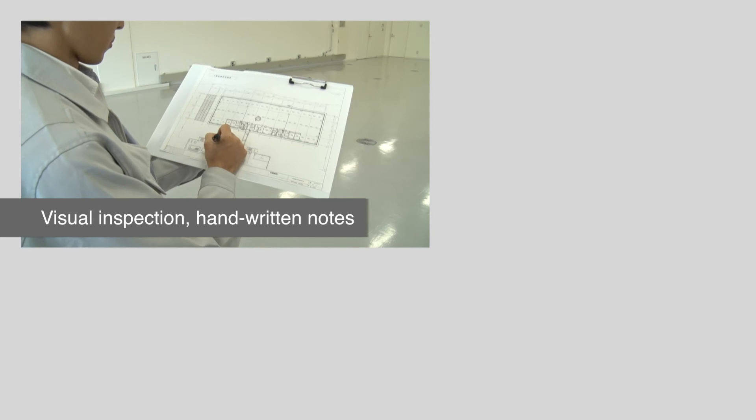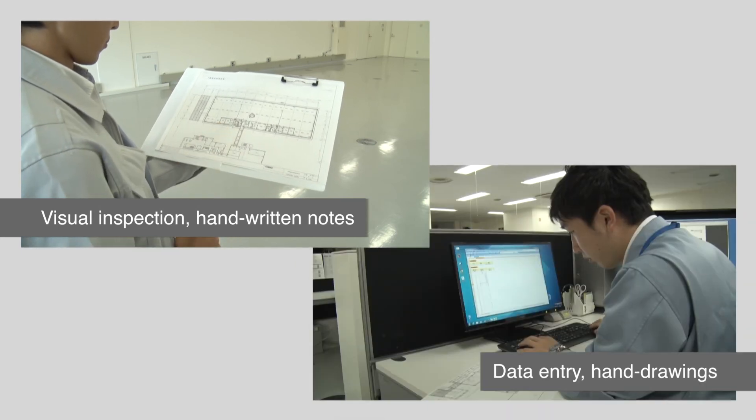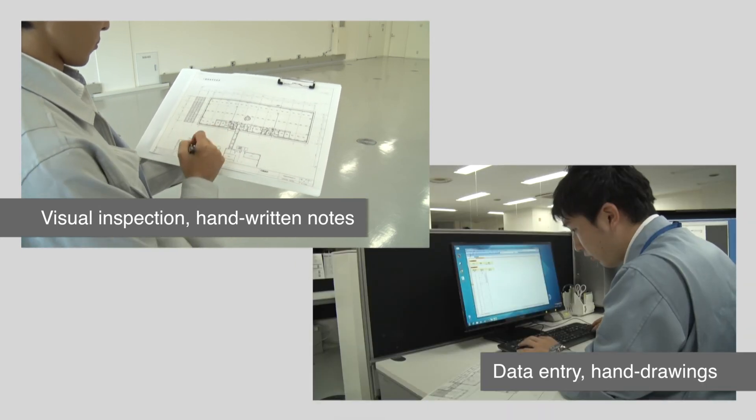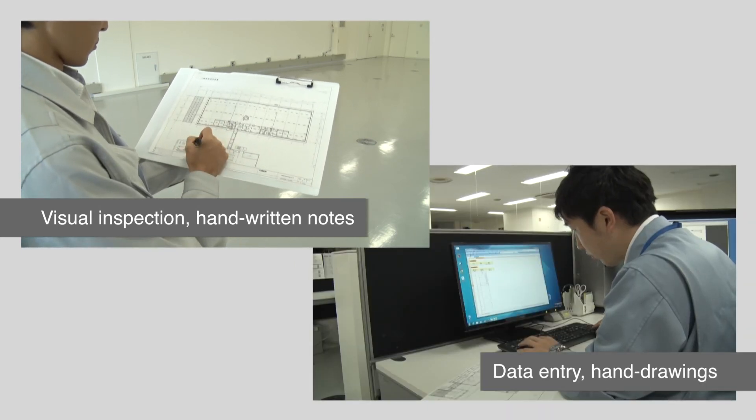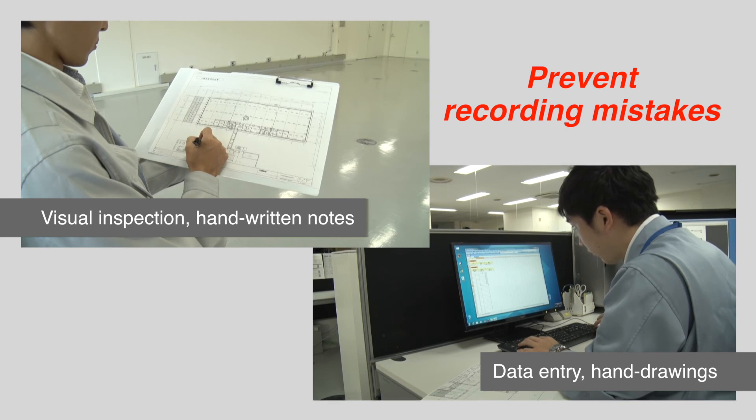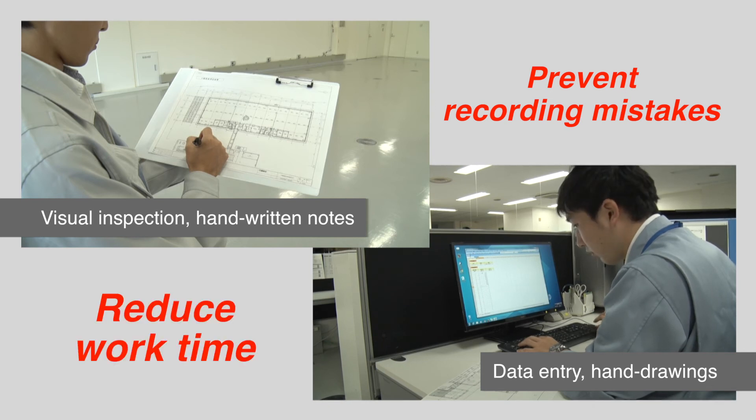Gone is the need to conduct visual inspections, take handwritten notes, re-enter data, and do other tasks that are vulnerable to human error. Work time is significantly reduced.